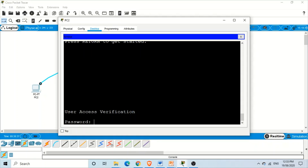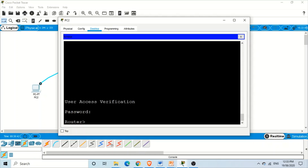These steps are how we set a password on the console port of the router. Whenever a user wants to access that router from the console port, he or she will be prompted for the password. I hope the steps were not complicated — I tried to cover the background and then set the password. I hope you liked it. Thank you.